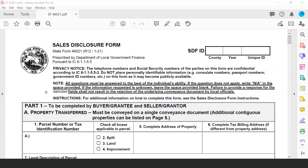New to the revised sales disclosure form is the notes section. It identifies which fields could be the basis for rejecting the submission of a sales disclosure form. All italicized fields are very important for assessors to consider, however, failure to produce information for italicized fields should not result in rejection of the underlying conveyance document. That said, all boxes that can be filled out by the preparer should be. If a question doesn't apply, put 'not applicable.' For yes/no boxes where the preparer is unsure, 'no' is appropriate.